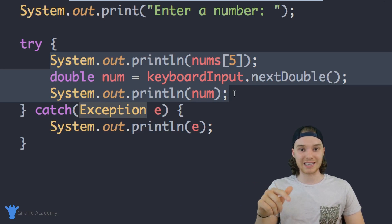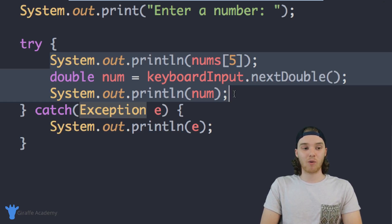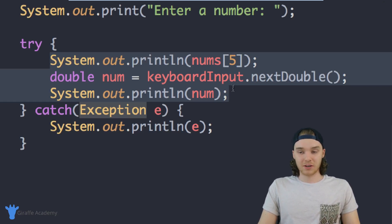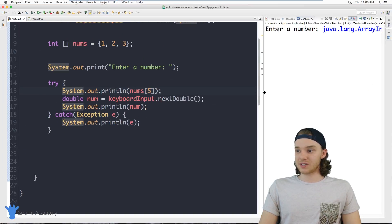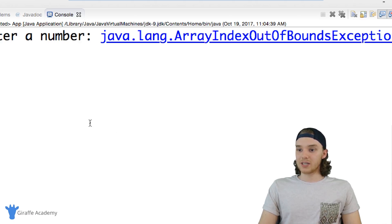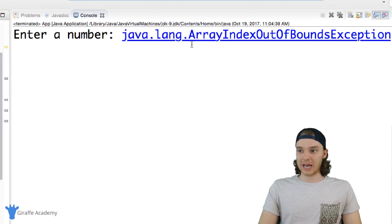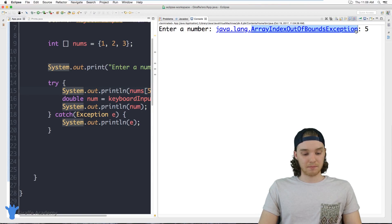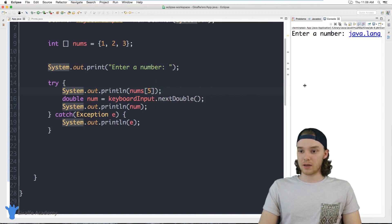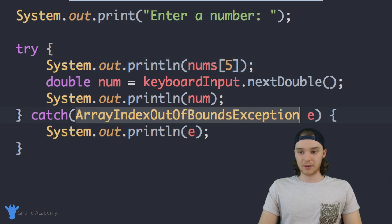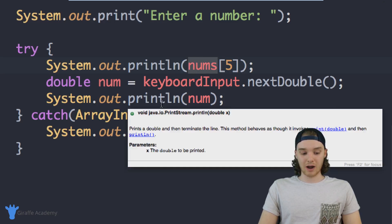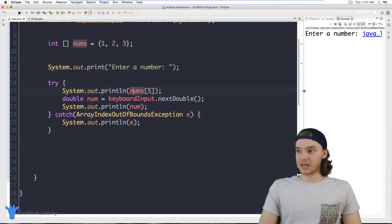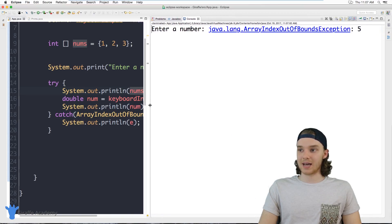If I have two pieces of code throwing different exceptions and I want to do different things depending on which one is thrown, I can specify the exact exception type to catch. For example, instead of the general 'Exception', I can use 'ArrayIndexOutOfBoundsException' — copying that long name — and this will specifically catch the situation where the array access blows up. Running the program now, it catches the ArrayIndexOutOfBoundsException just as before.